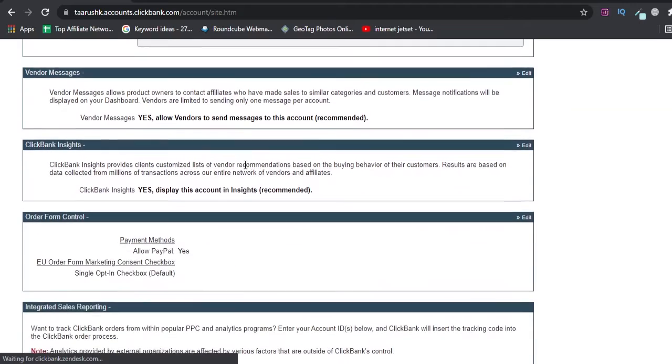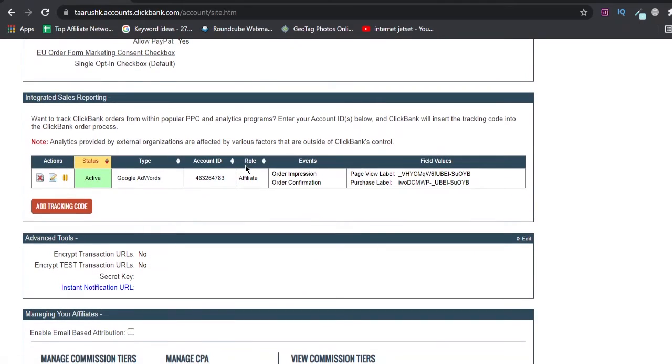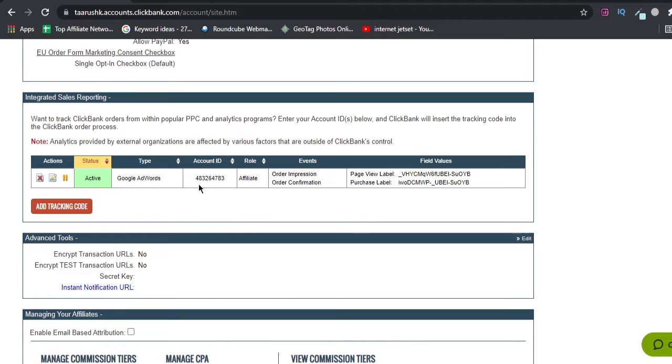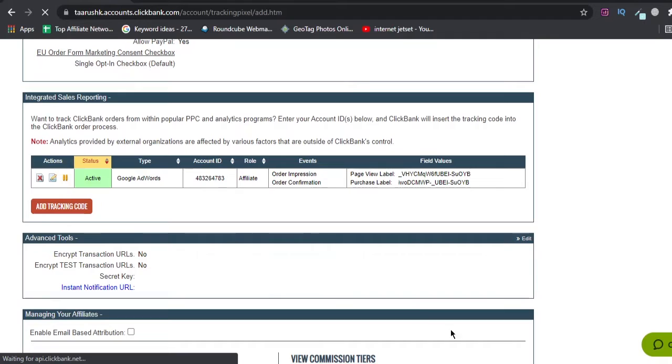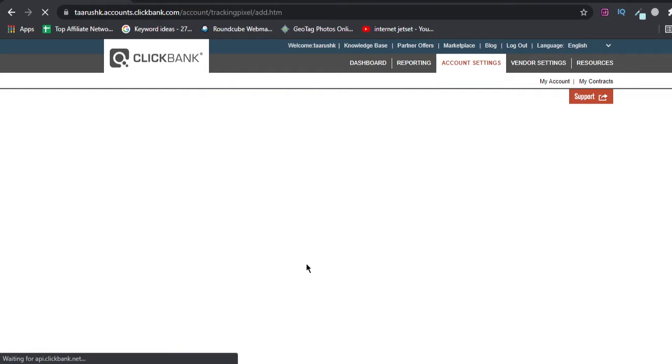You will scroll down under integrated sales reporting. You will see my Google Ads tracking code is already here for my main account, so I'll just make one more with another Google Ads account which I have just created.